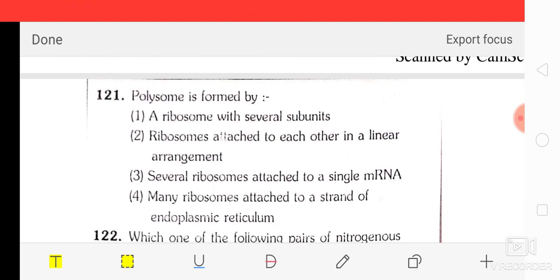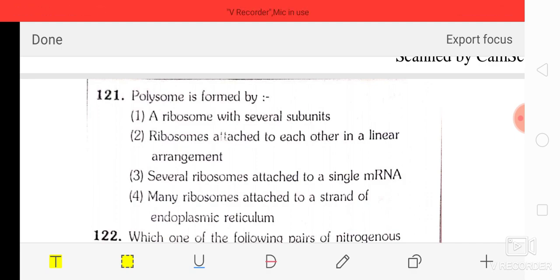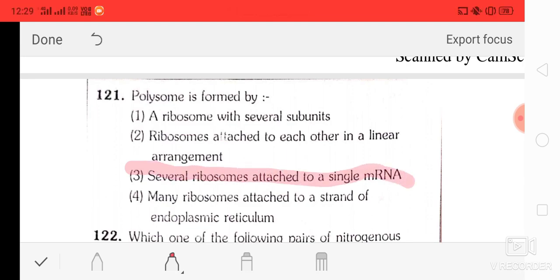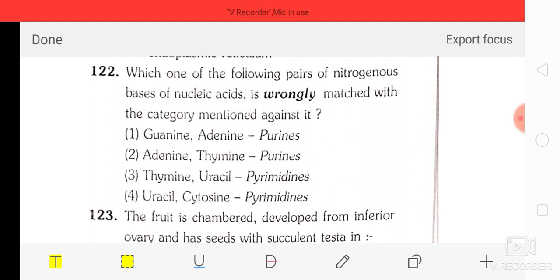Question number 21: a polysome is formed by — option 1: a ribosome with several subunits, option 2: ribosomes attached to each other in a linear arrangement, option 3: several ribosomes attached to a single mRNA, option 4: many ribosomes attached to a strand of endoplasmic reticulum. The correct answer is option three — several ribosomes attached to a single mRNA.